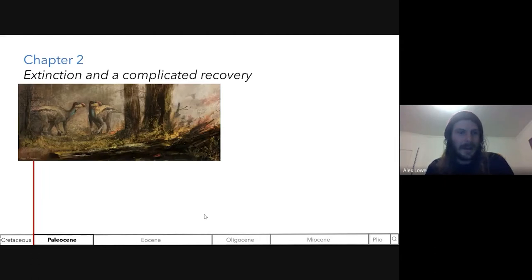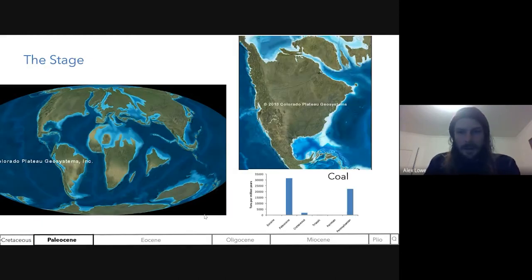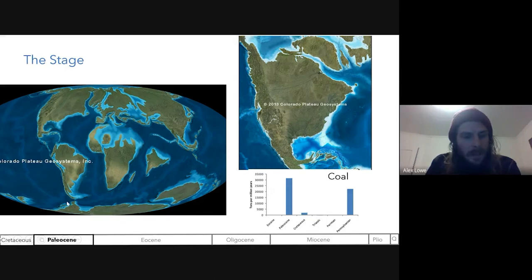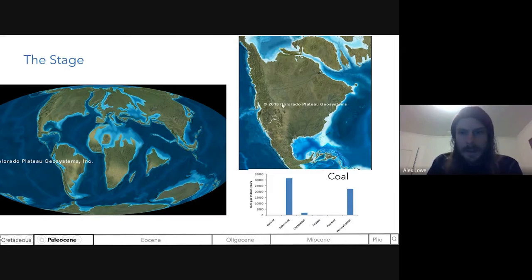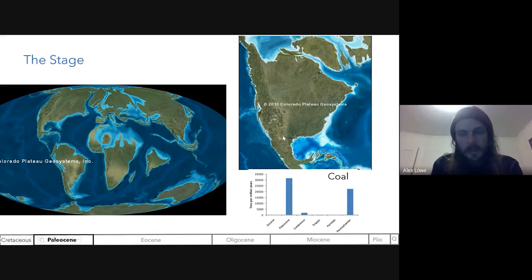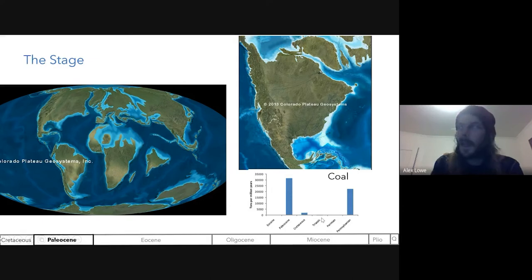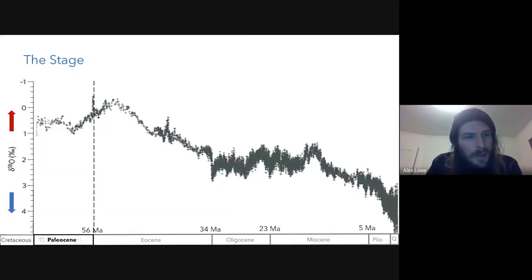Moving on to the Paleocene — Chapter Two: Extinction and a Complicated Recovery. Here's a look at the globe: India is on its way up, and North America is not connected to South America but is connected to both Europe and Asia. In the place of the former seaway, we now have broad lowland plains with lots of swamping forming. Climatically, we see a couple of cooling events and then a warming into the Eocene.